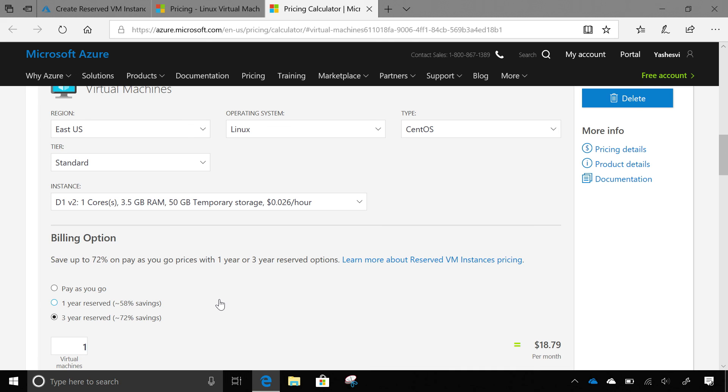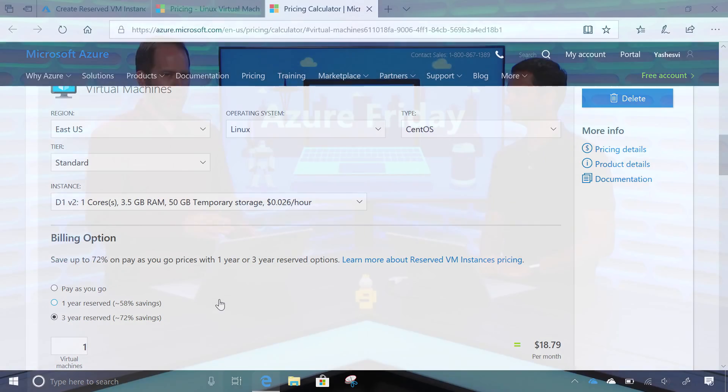Fantastic. So this is available now? Yes. We are live and you can go purchase that from the Azure portal yourself. Fantastic. I am learning all about how to save huge amounts of money on my Azure compute with Azure reserved instances today on Azure Friday.